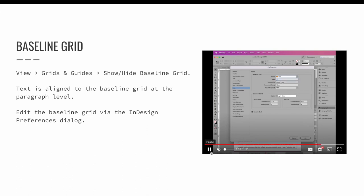The view threshold is the zoom view at which you will be able to see your grid. If it is too small of a zoom, you will not be able to see it.